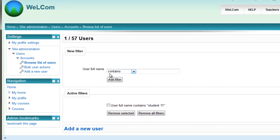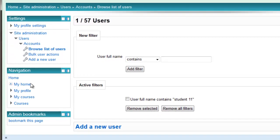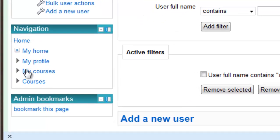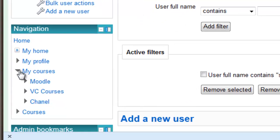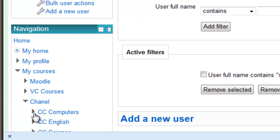Remember, if you want to get back to your course, just go to the navigation block, My courses, and find your way to your course.